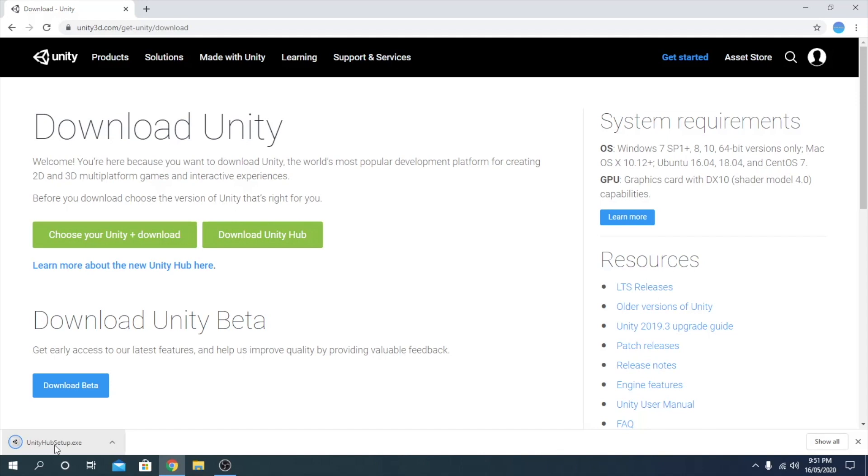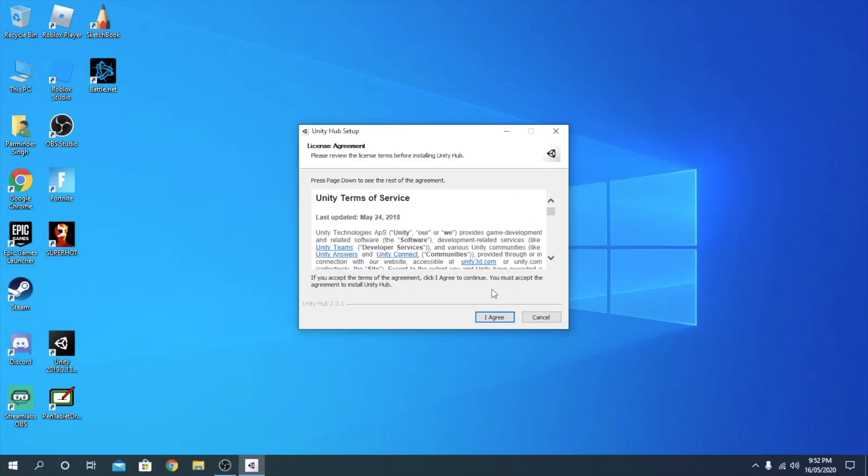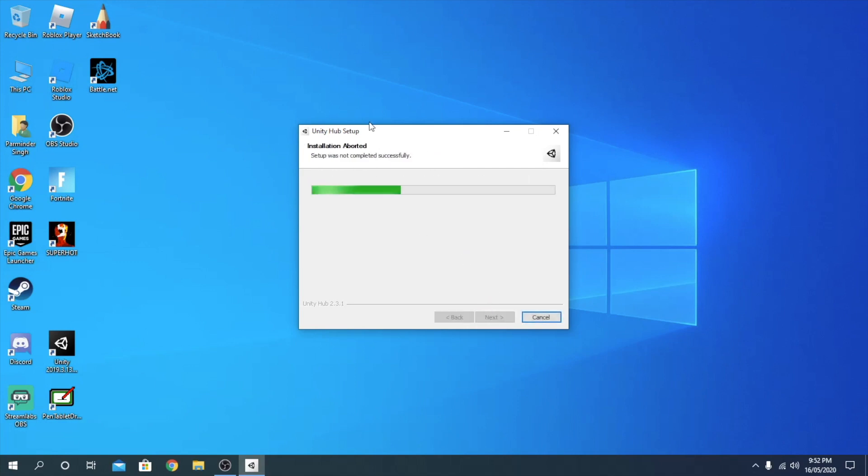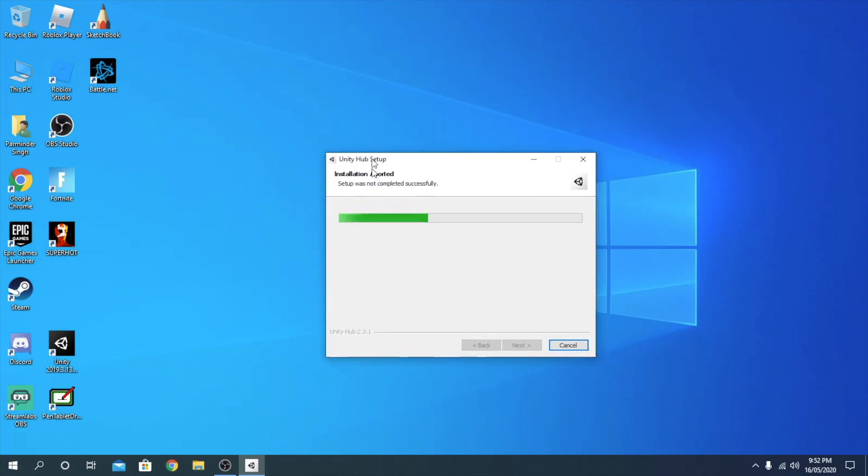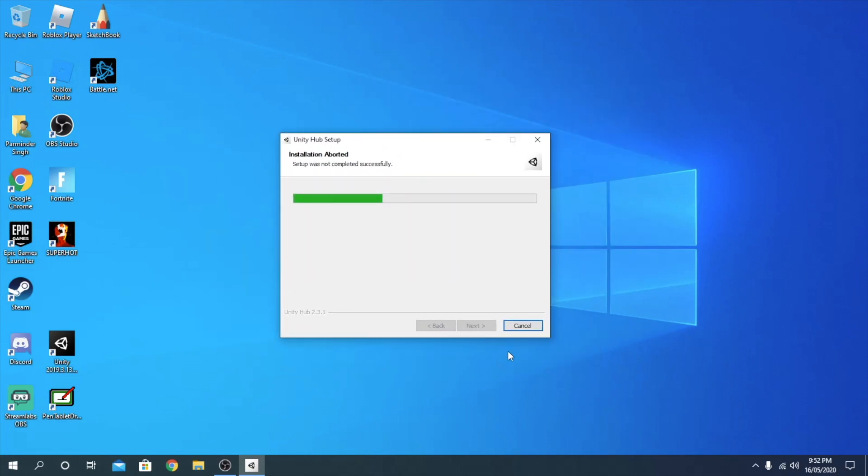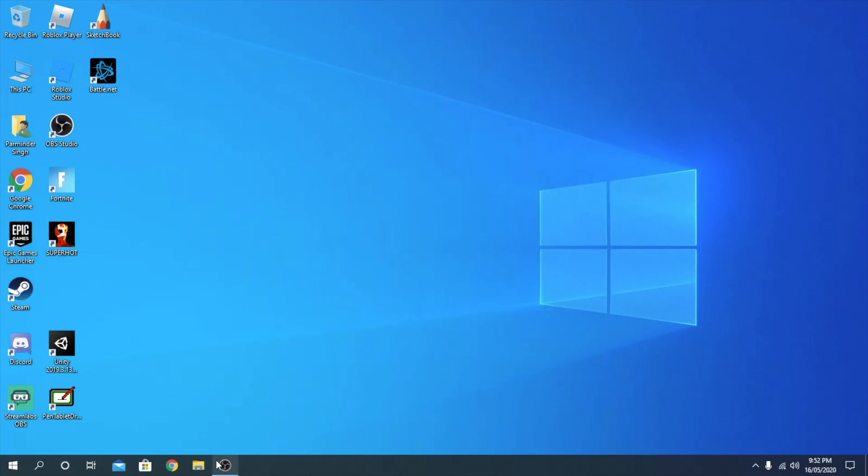I thought this would help you guys if you have this issue, so I'm uploading this. Once I go to this, it says opening Unity. I click yes, I agree, install, it says install aborted.